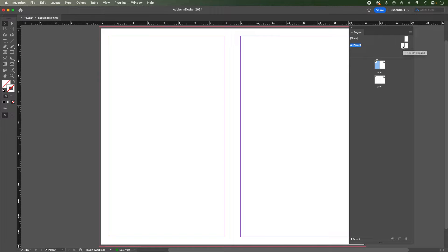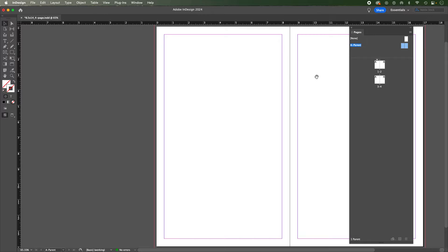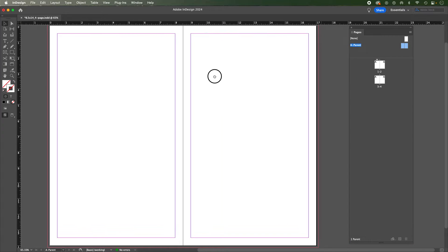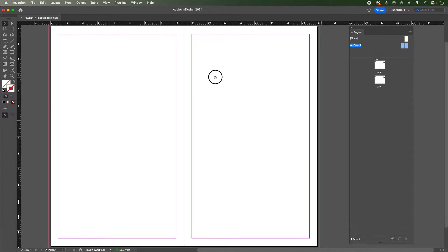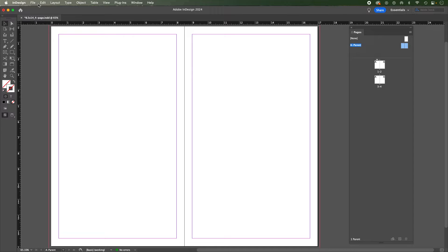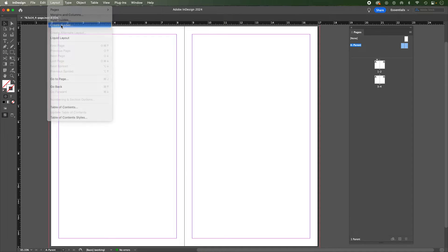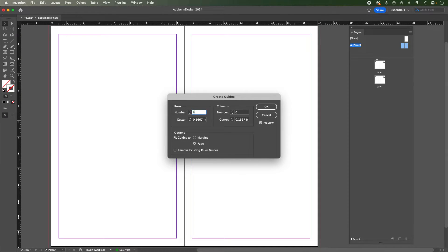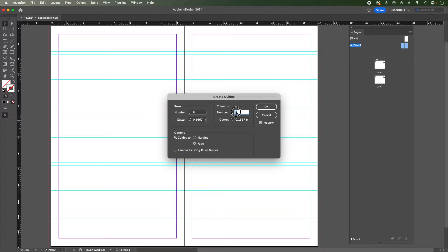So I'm going to go back, I'm going to do undo and get rid of all that. I'll go back to my parent, double click, hold shift, make sure I'm doing this on both, space and drag. And I'm going to go to again create guides. Only this time I'm going to do the same in rows and columns. So I'll do eight in the rows and I'll do eight in the columns.